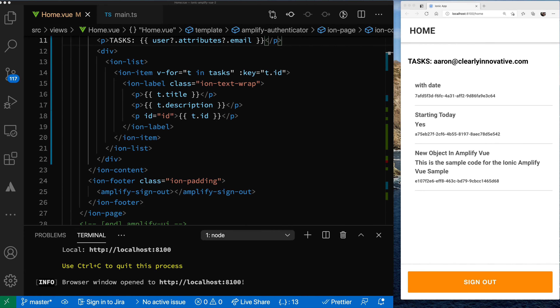Welcome back everyone. This is my third video on using Vue.js and Amplify specifically with the Ionic framework. We built in the previous app, we integrated the Amplify UI components for authentication. We showed how to use the admin UI to put some sample data into the content, and we have the application where we're rendering a list of some content from the back.